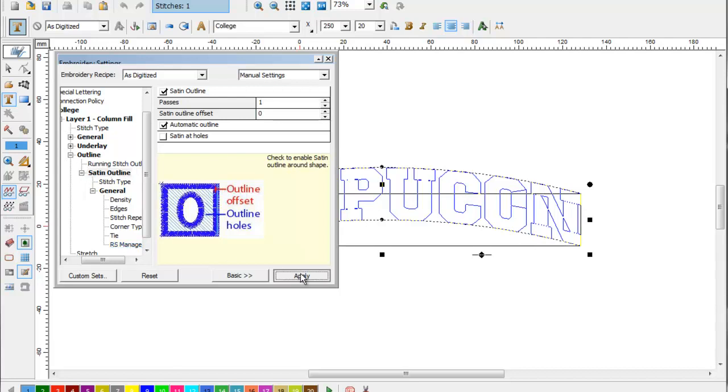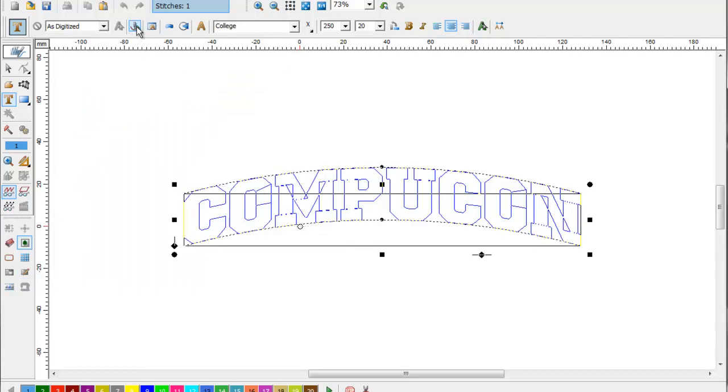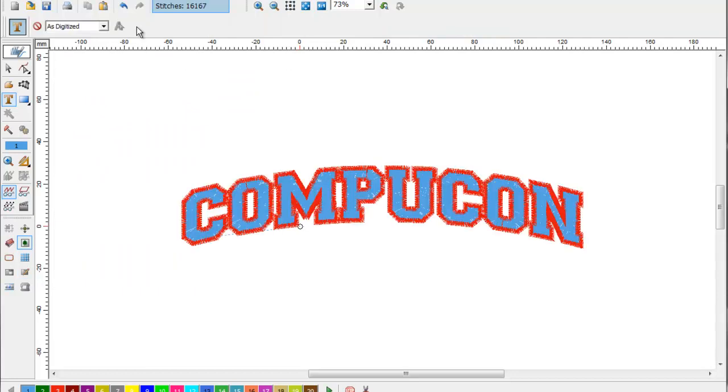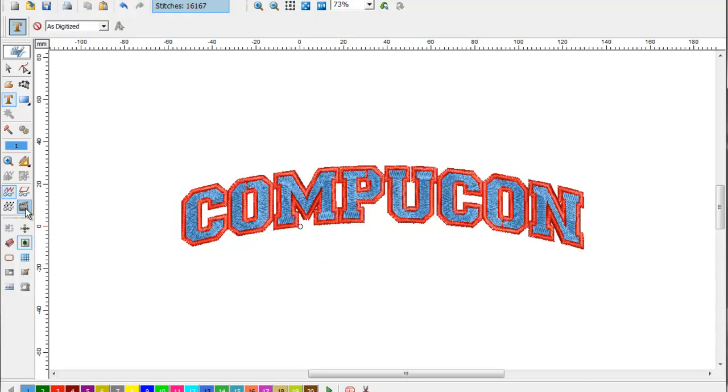Press apply and build your stitches. There we have a two-color font from a single-color font.